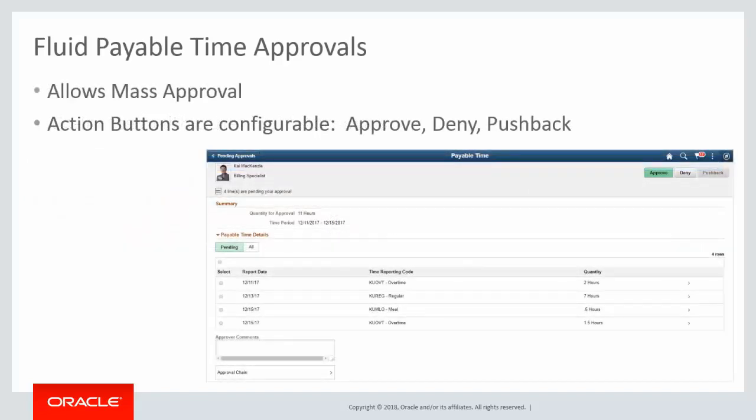Managers select a row to view the dates, time reporting codes, and quantity to approve. Use mass approval to select or deselect all of the rows. Once the rows are selected, managers select the action to take. The actions are configurable through the Approval Workflow Engine framework.